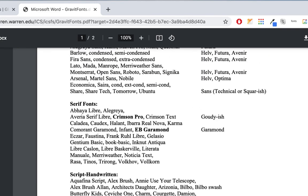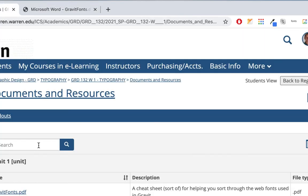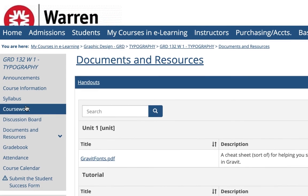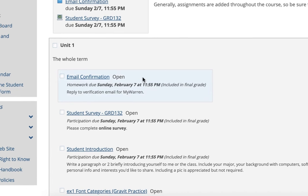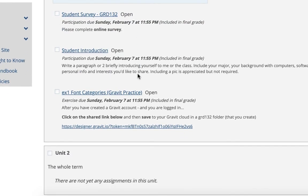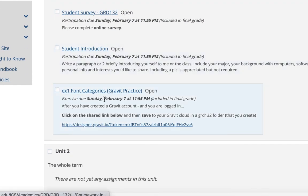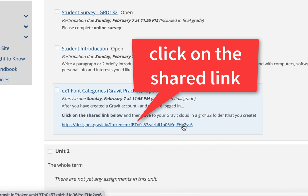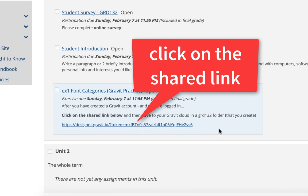You can keep that open if you need to. Then go to Coursework, down to Unit 1, and click on this exercise. Actually, you can just click on this link — it's a shared link. It's basically a file I'm sharing with you that you're going to save into your account.